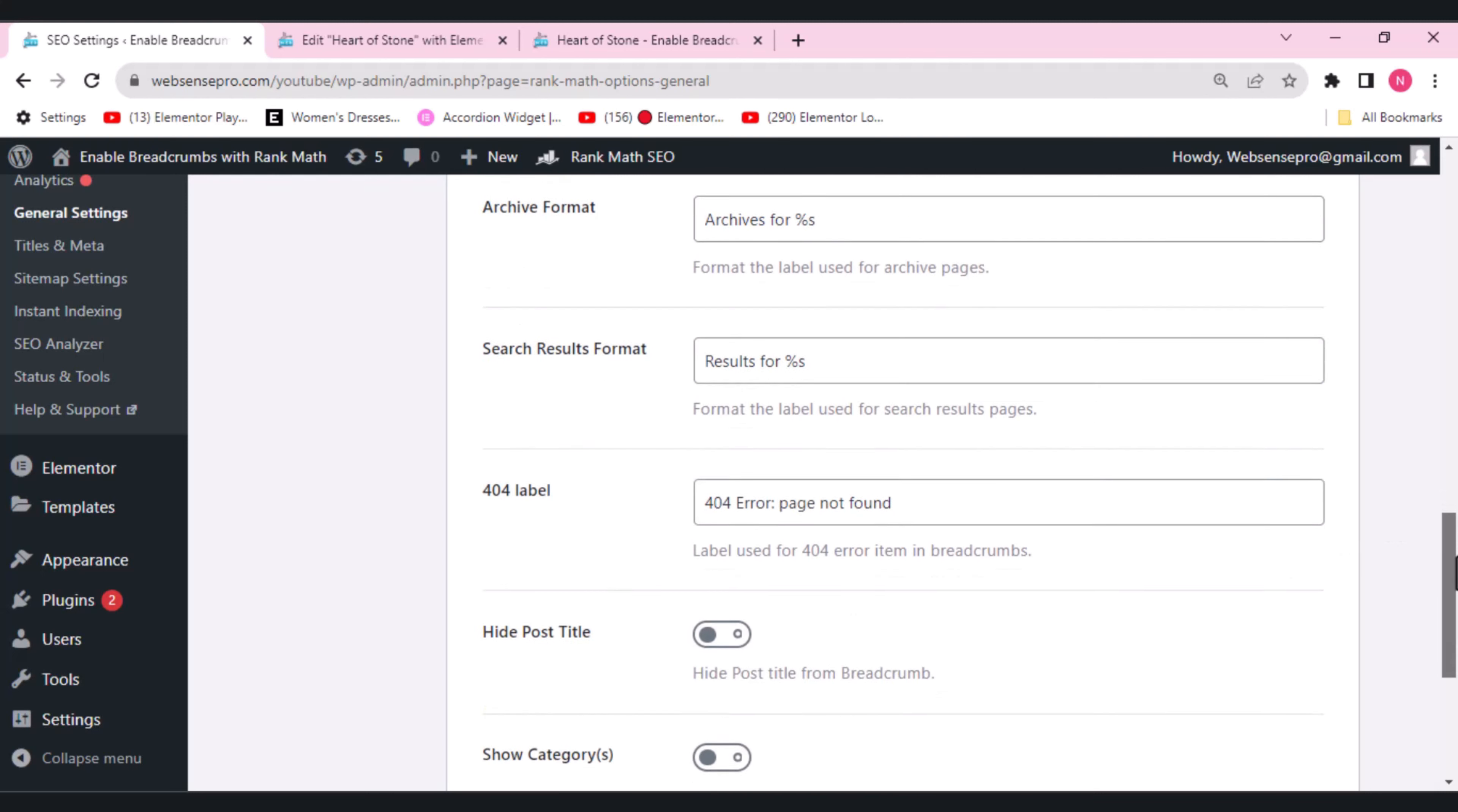If a page is not found, this error will be given. If you want any other thing, you can type here and this will automatically appear if the page will not be found.